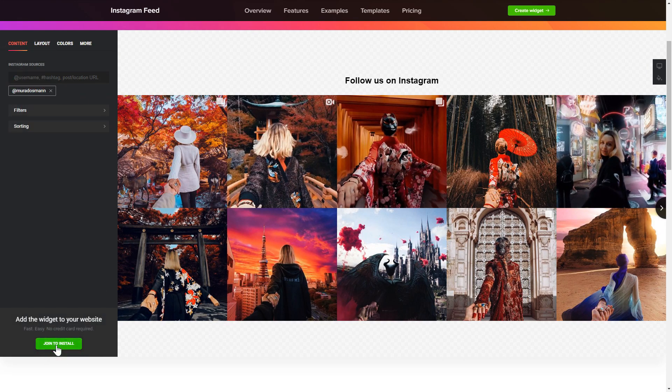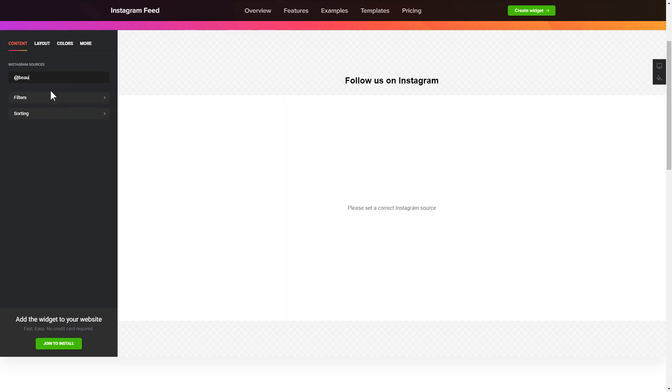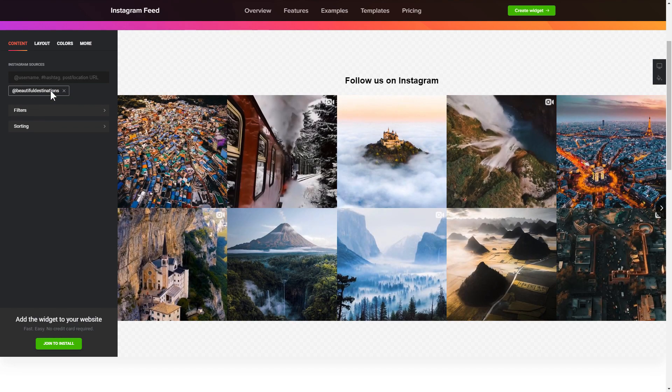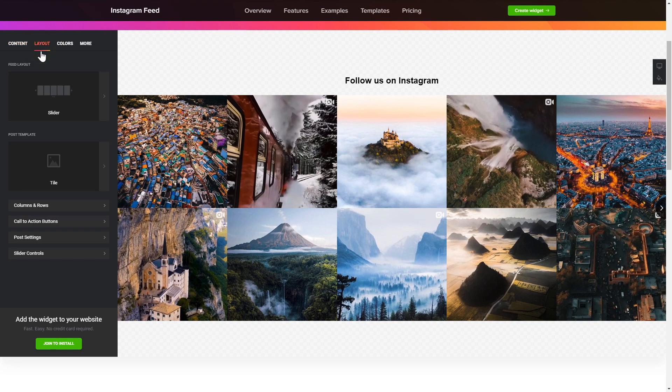To display Instagram feed on your website, you have to add one of the supported sources on the Source tab. Go to the Layout tab to customize your Instagram feed.